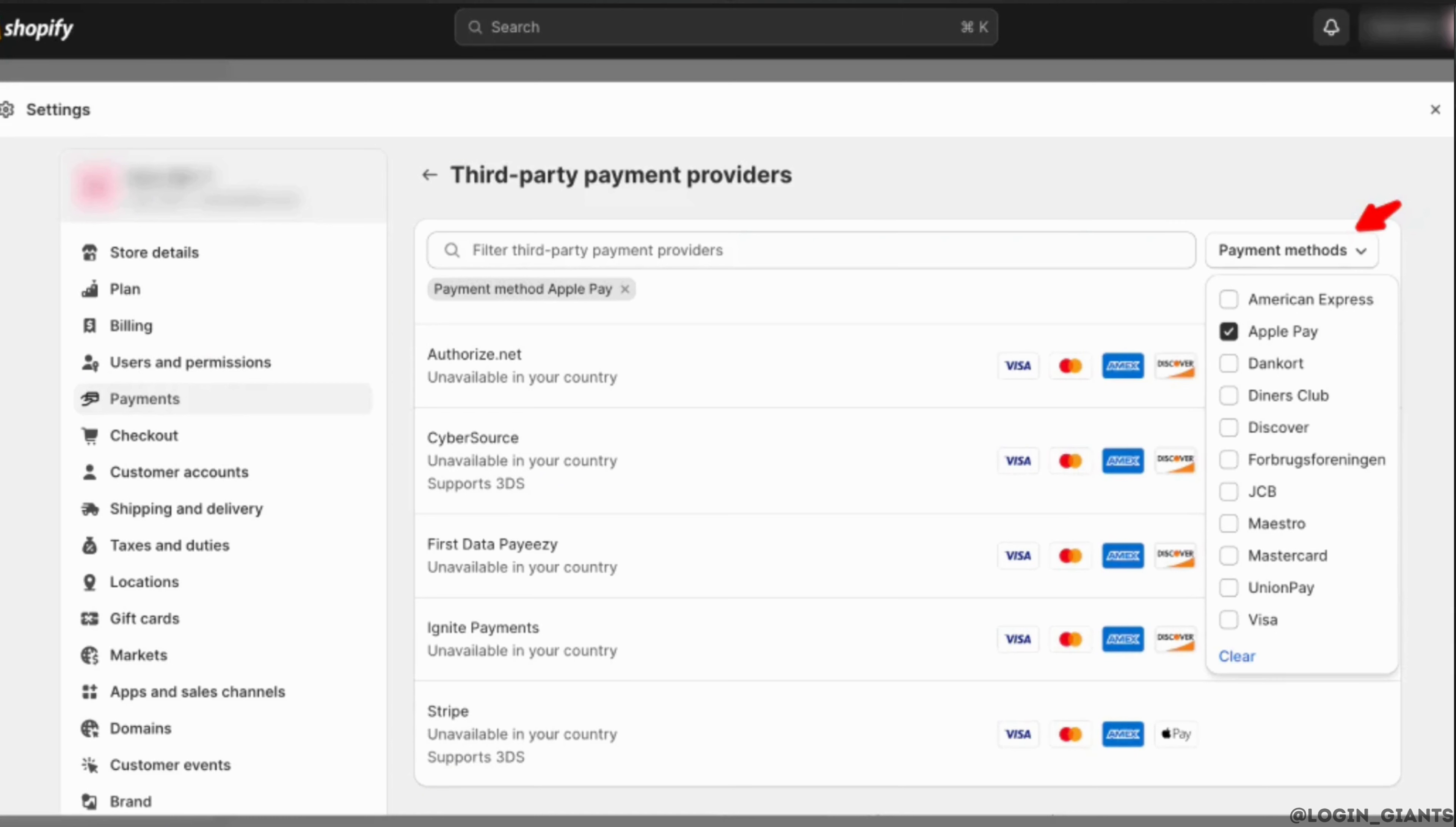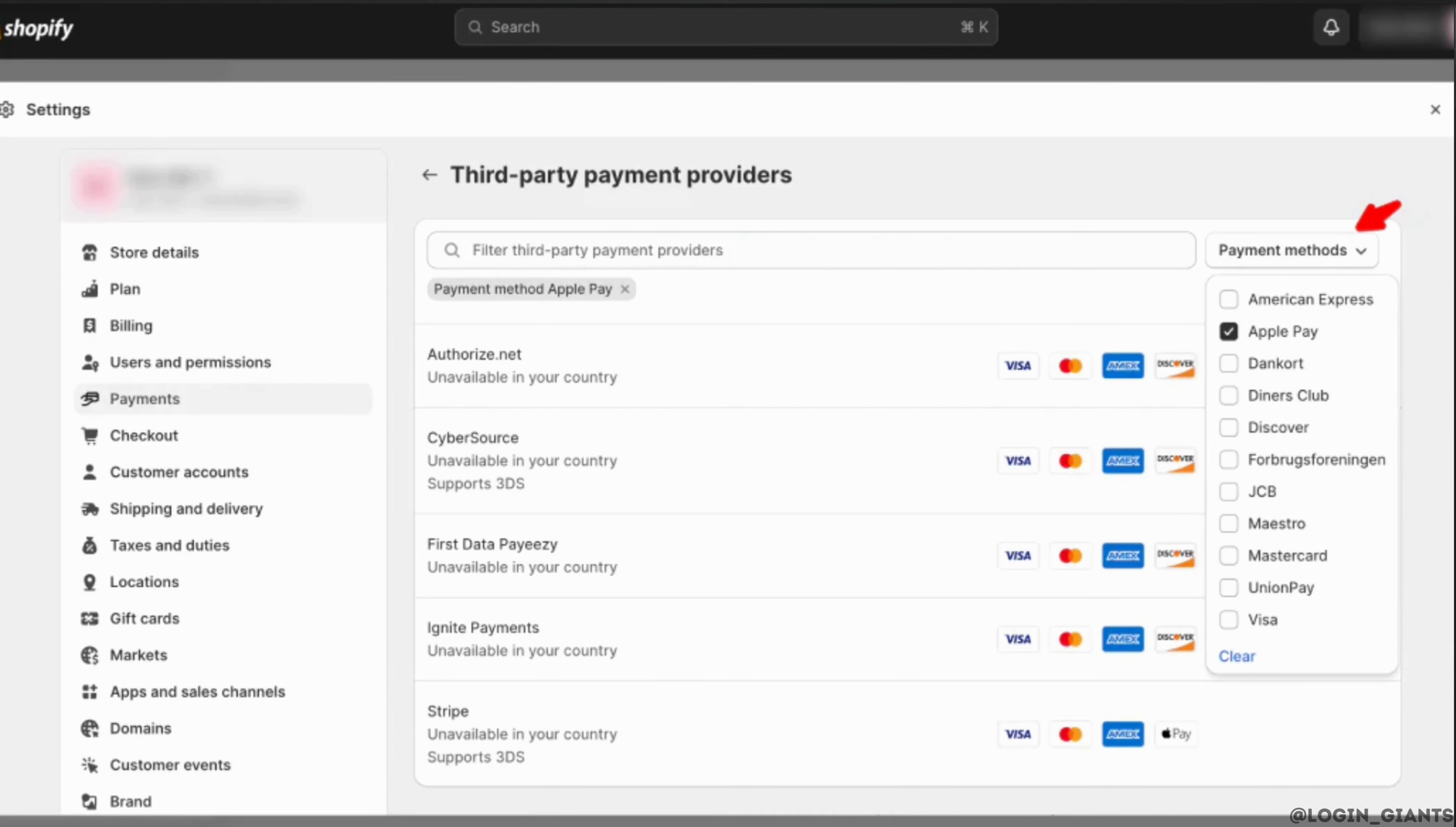After that, whenever you try to buy something from Shopify, at the time of checkout you can simply choose the payment method as Apple Pay and make a payment with it. You can still choose other payment methods as well.